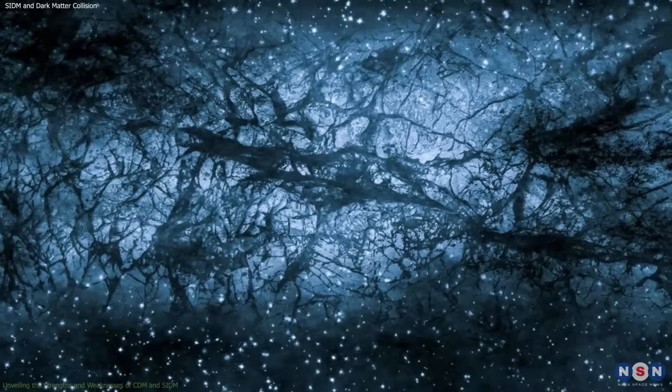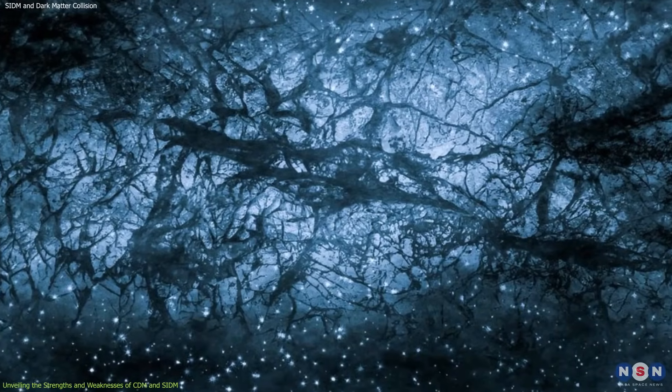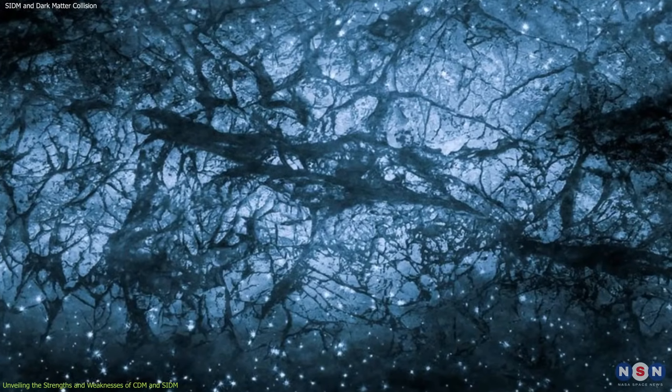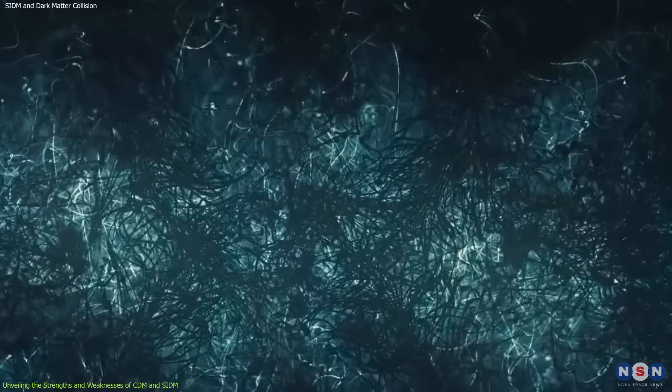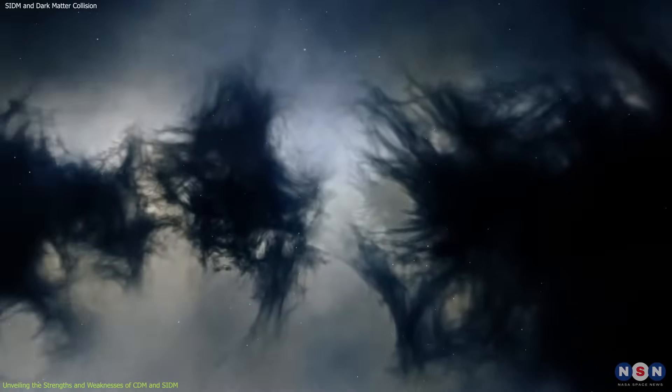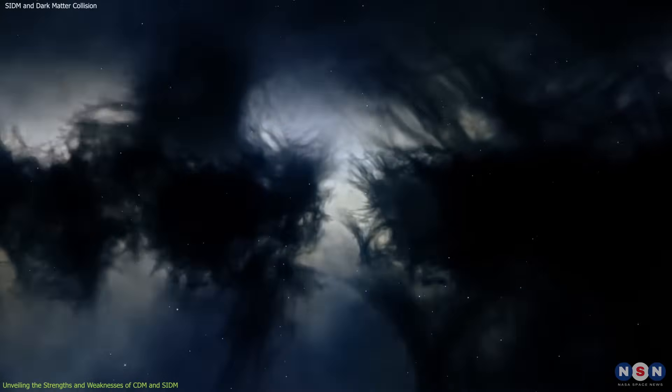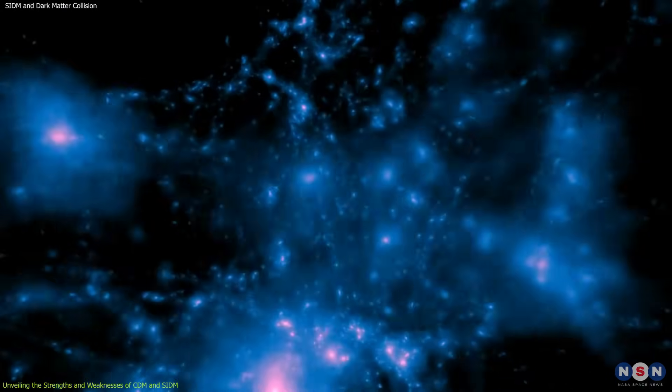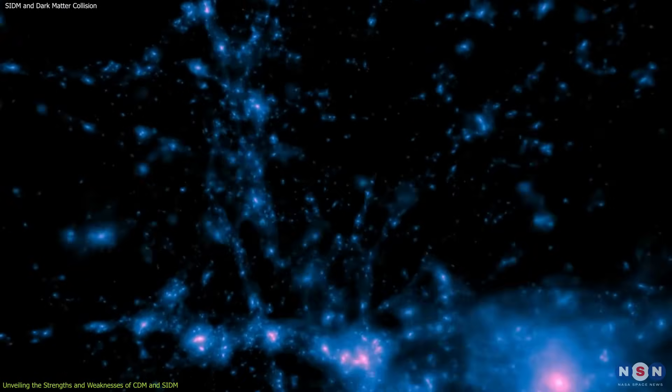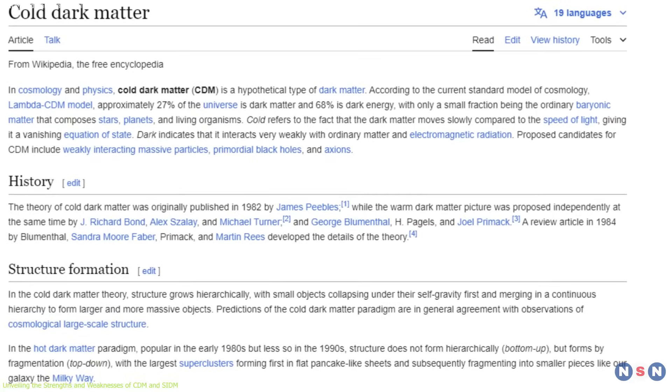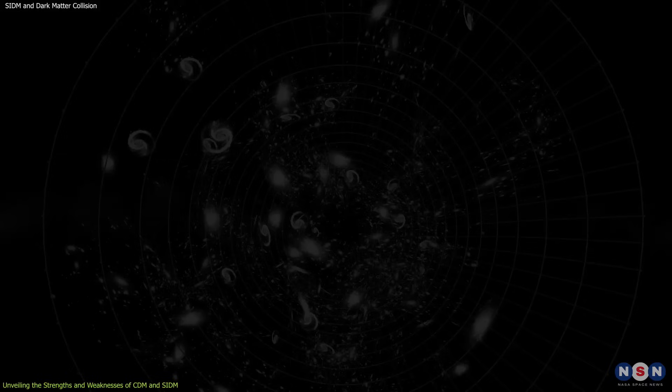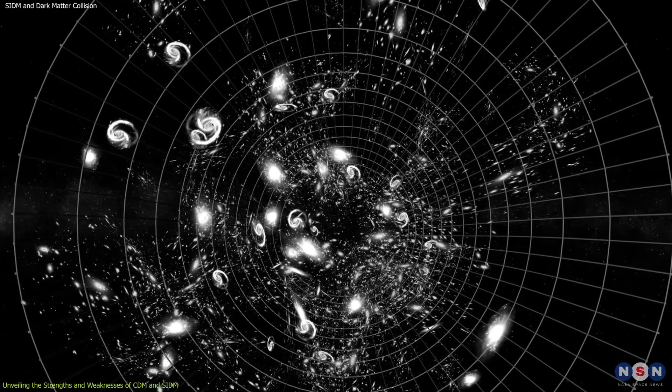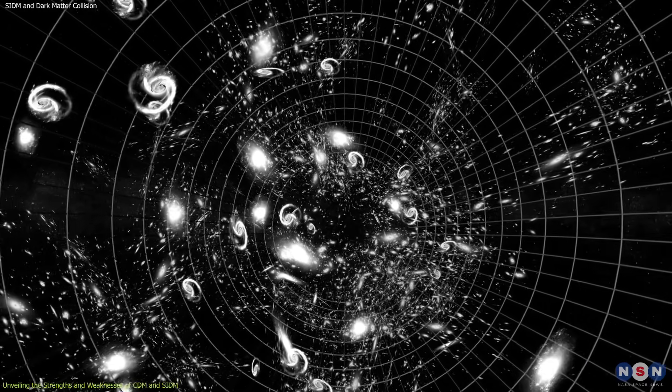Currently, cosmologists are debating the two leading theories for dark matter, cold dark matter and self-interacting dark matter. Let's delve into the strengths and weaknesses of each theory to see which best explains how dark matter shapes cosmic structures. For decades, CDM has been the go-to theory for explaining the formation of giant cosmic structures like galaxy clusters.